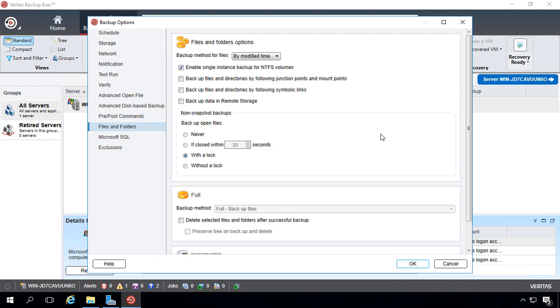File and folder options. These are options that have been available in every backup exec version all the way back to the first one, which I used, was version 7 back in the late 90s. Basically, you've got backup files and directories by following junction points, mount points, following symbolic links. Whether you check these or not, you're still going to be able to backup your files. These are not that important.